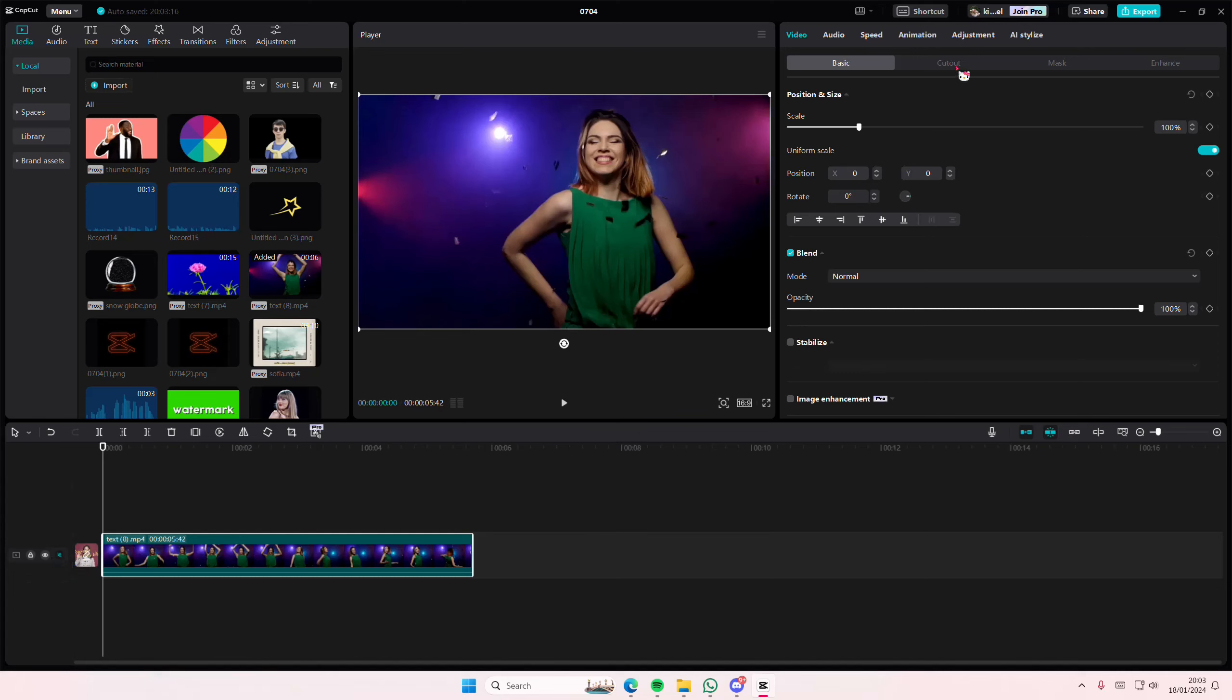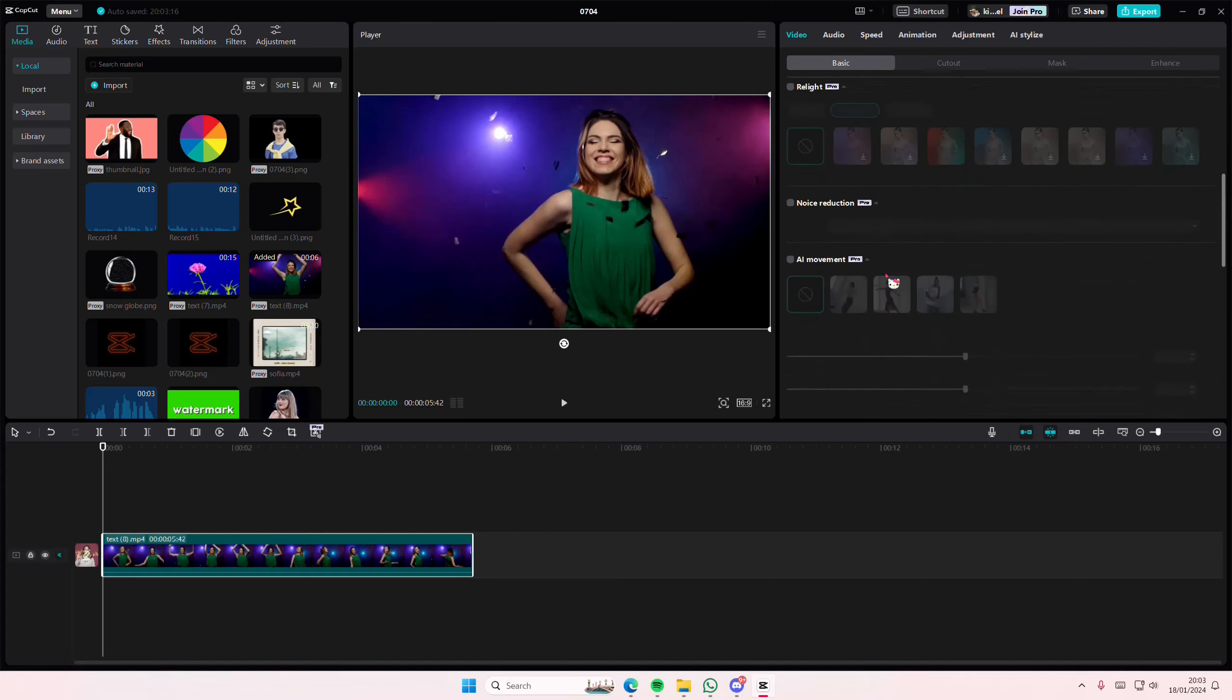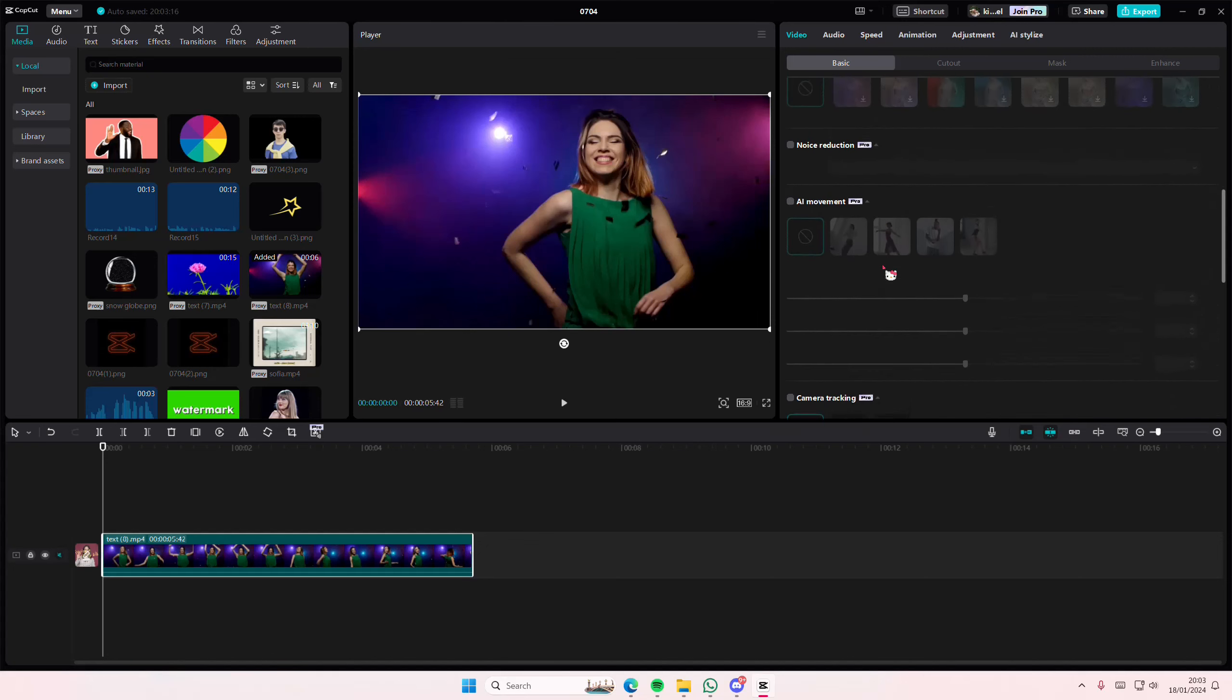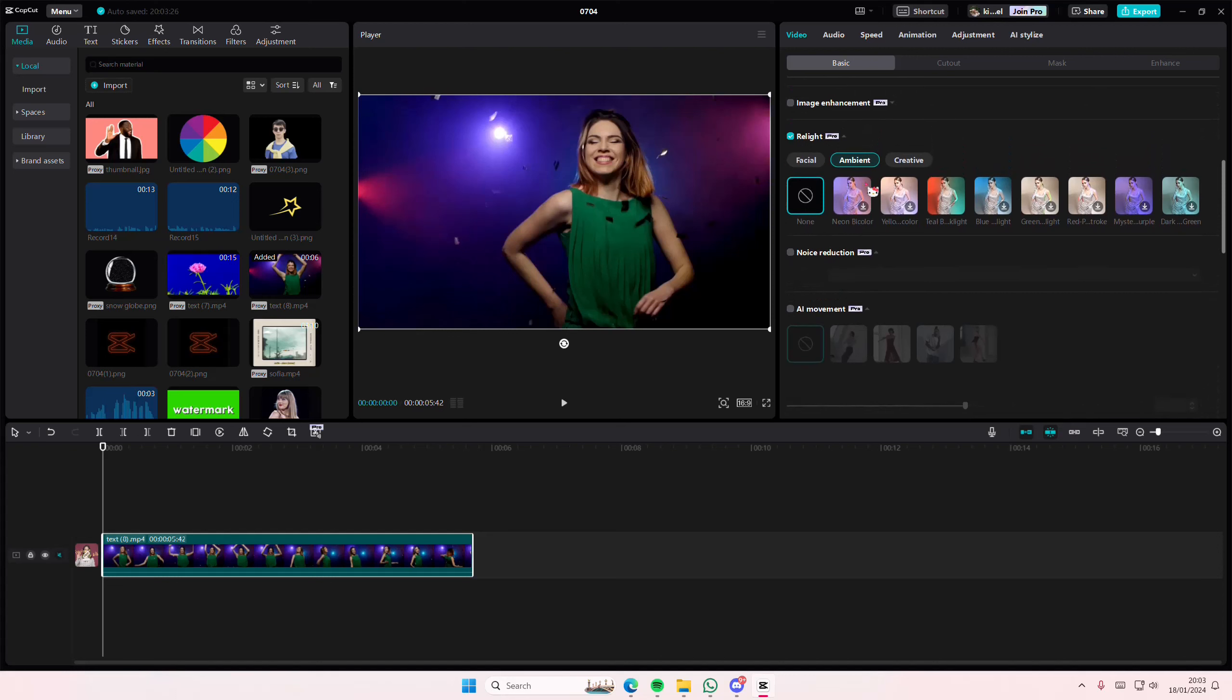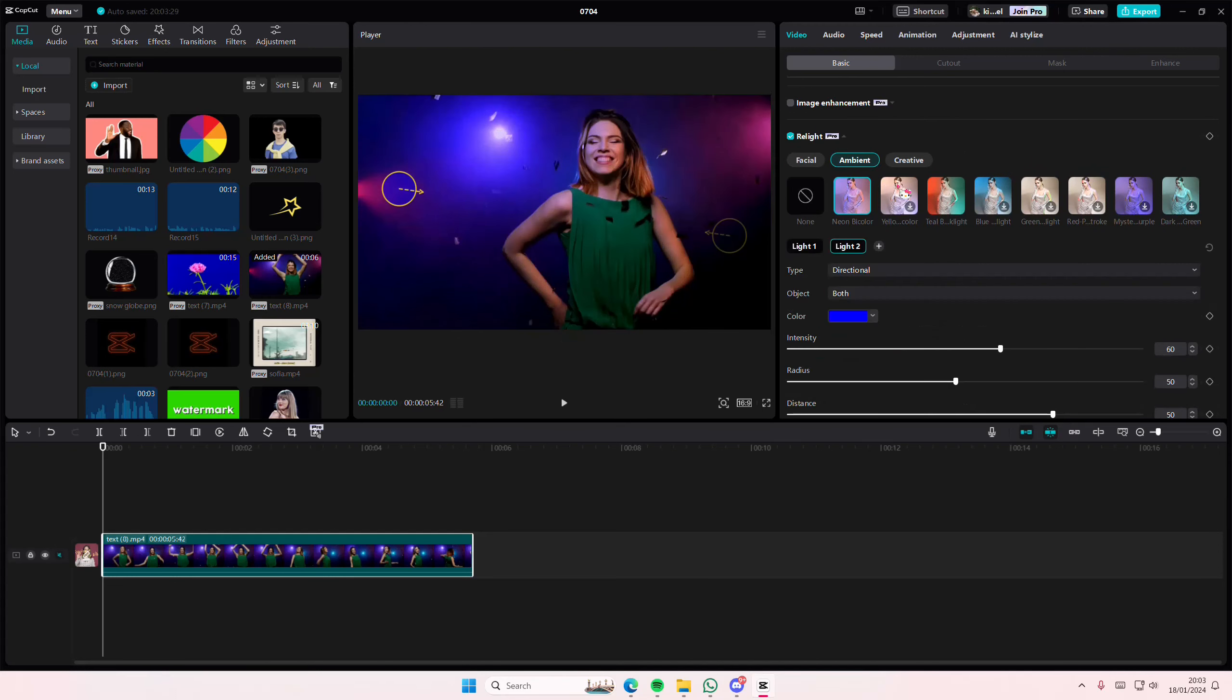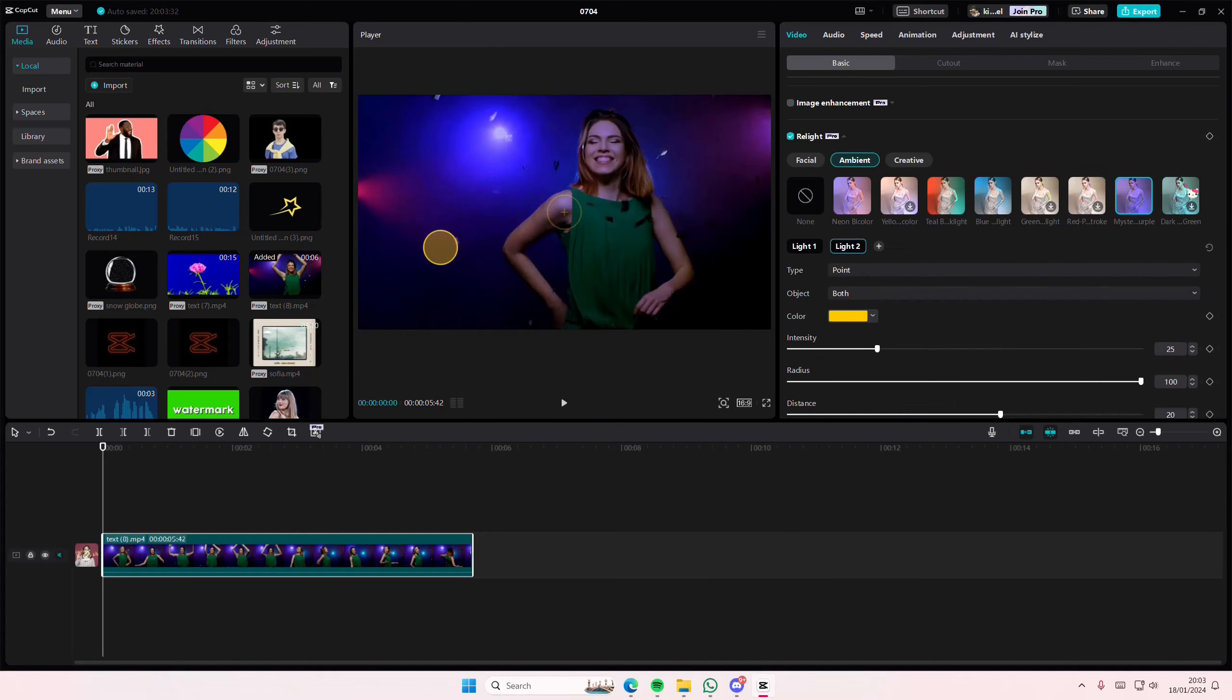And you're just going to scroll down, and you are going to select Relight, and you're going to select the ambient lighting. You can select the neon one, the teal, the purple one.